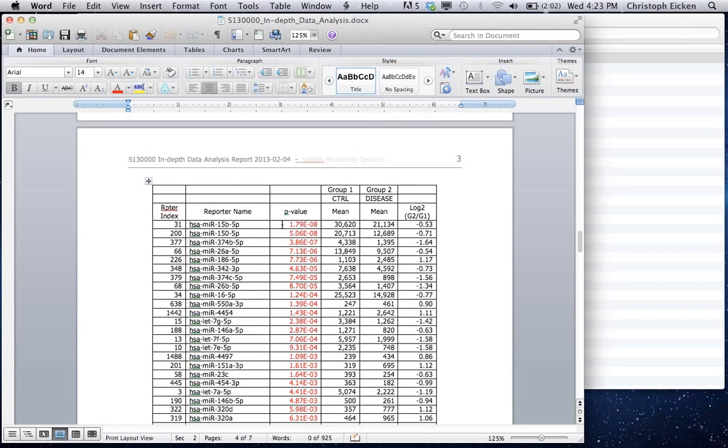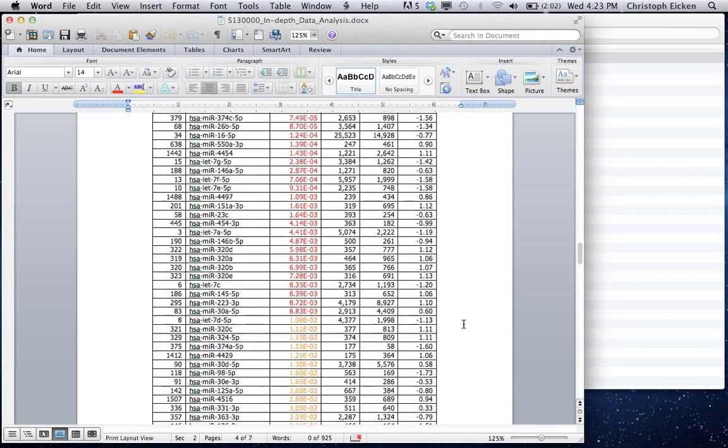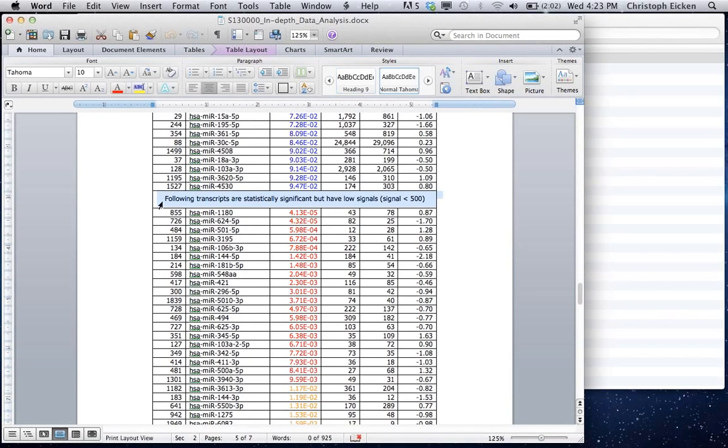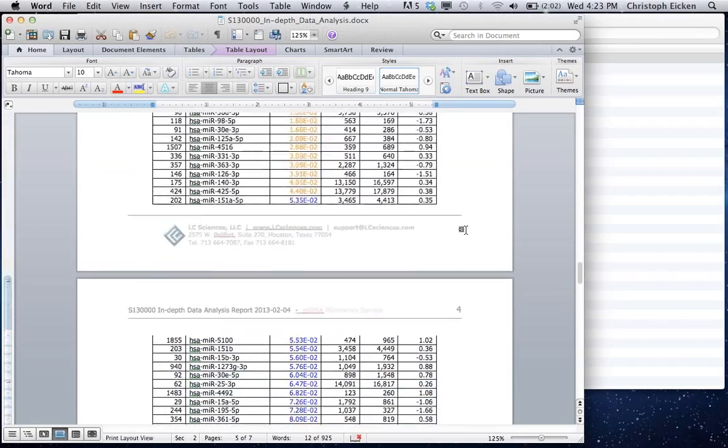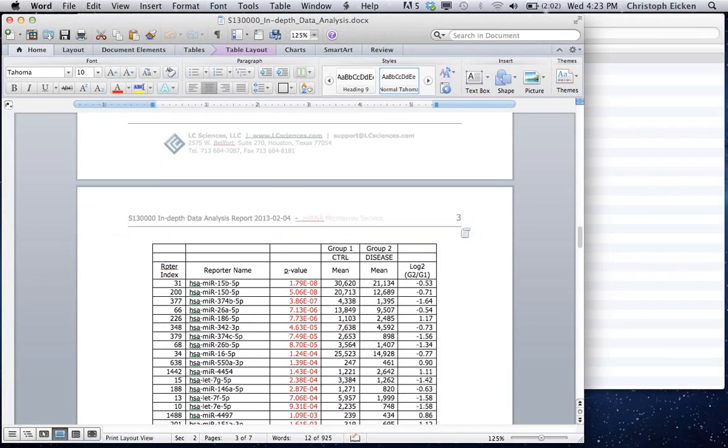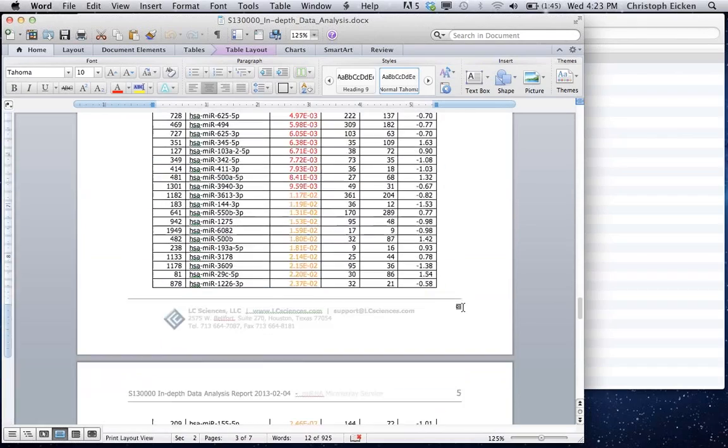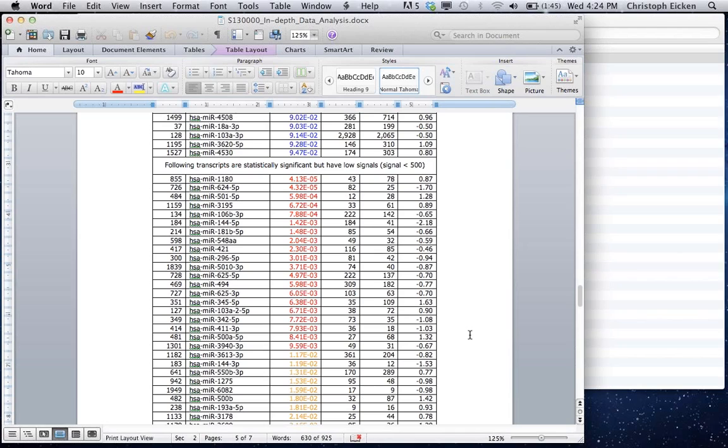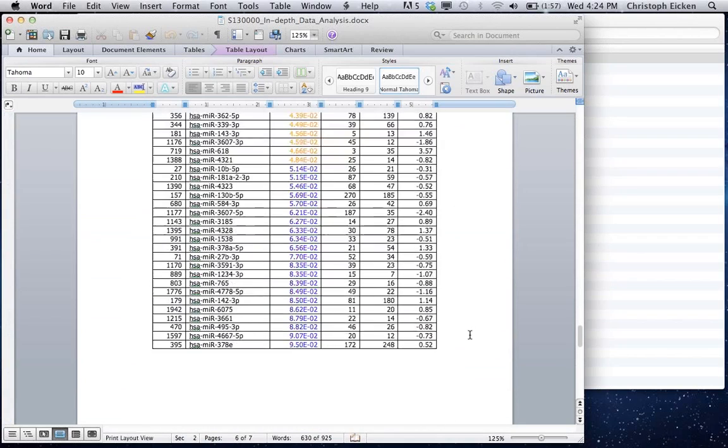So besides the p-value and the fold change, you of course want to also take a look at the overall intensity levels. We separate them here in the table already based on an intensity cutoff of 500. So if both sample groups show an intensity, the control group and the disease group would show an intensity lower than 500, we would put this below this line here. And the simple reason for that is that when you're doing qPCR validation experiments, you will find that the cycle numbers will be very, very high. And if you're looking at, let's say, a two-fold change, then the cycle numbers and associated standard deviations in the qPCR experiment would be just so high that you won't be able to detect a two-fold change. Simply because the standard deviation would be already larger than the two-fold change that you are trying to validate.